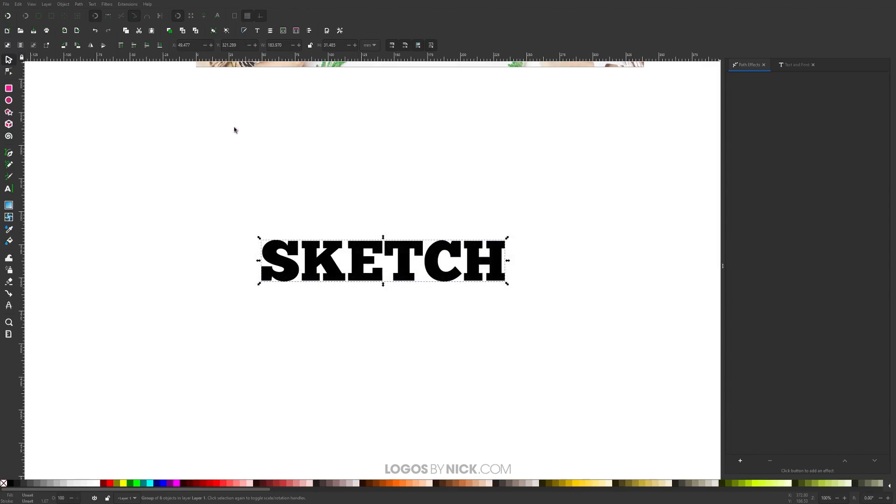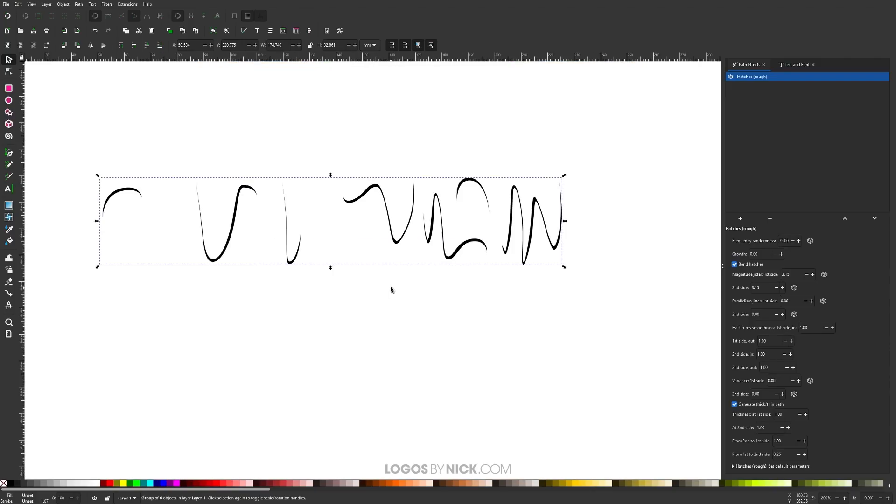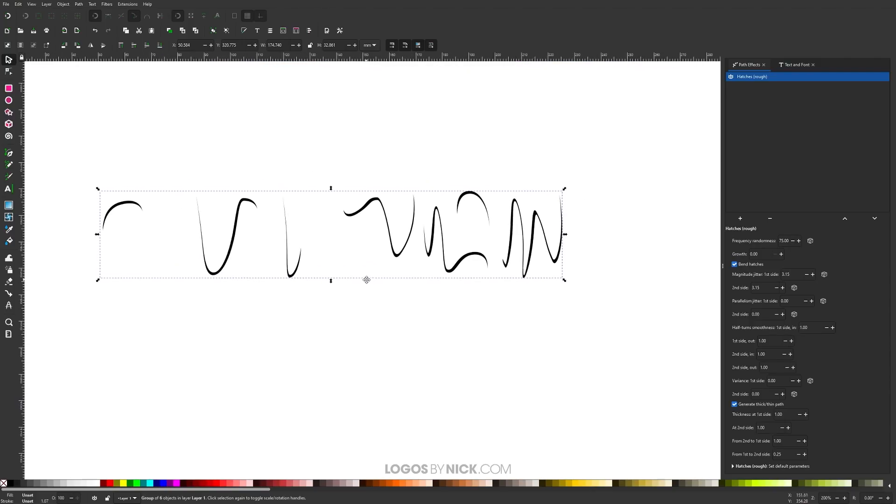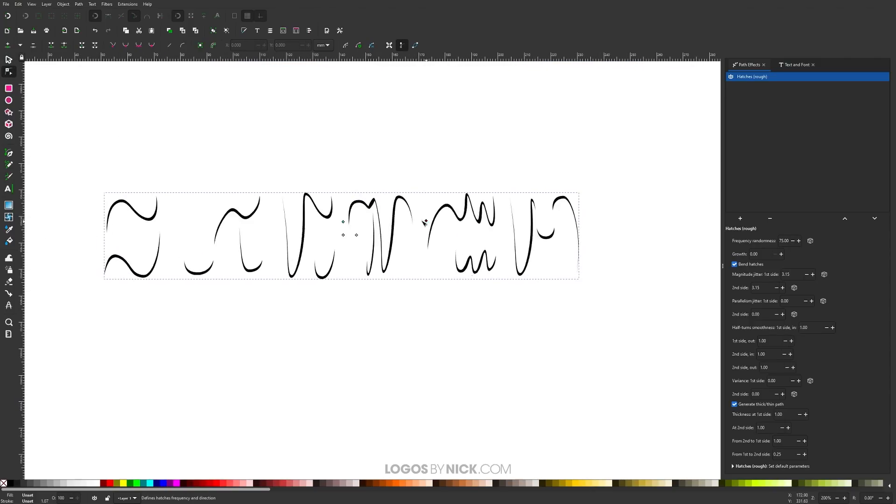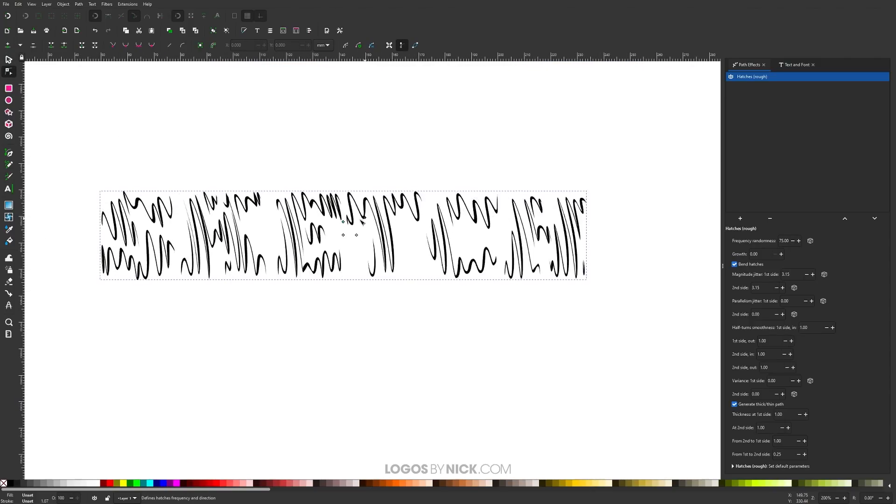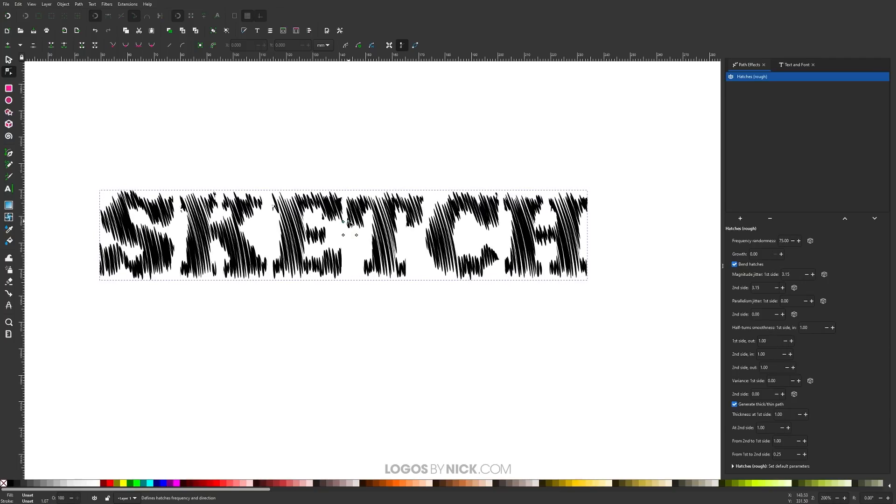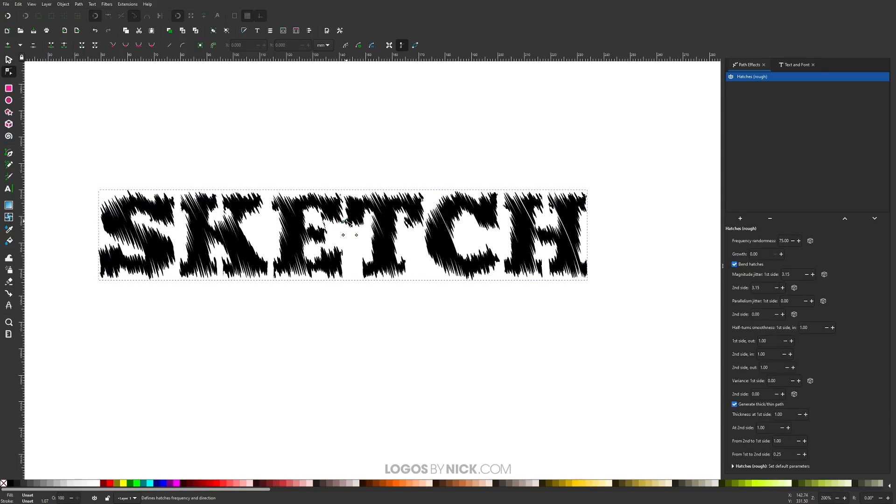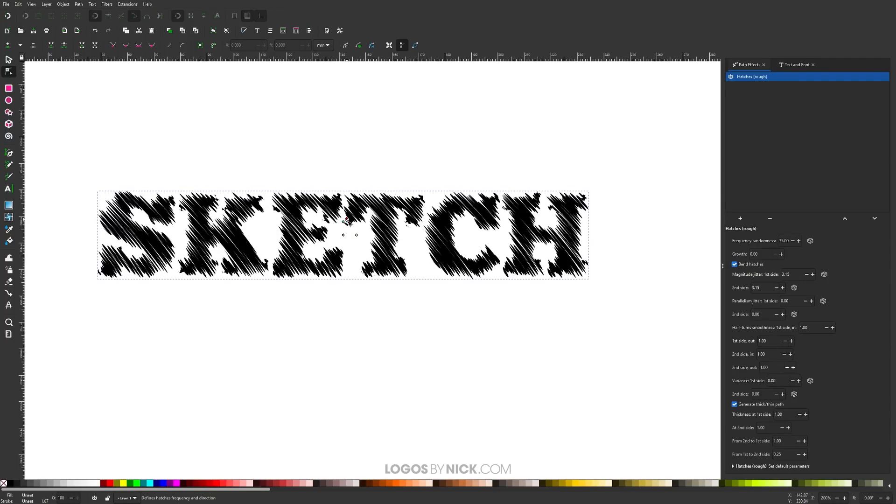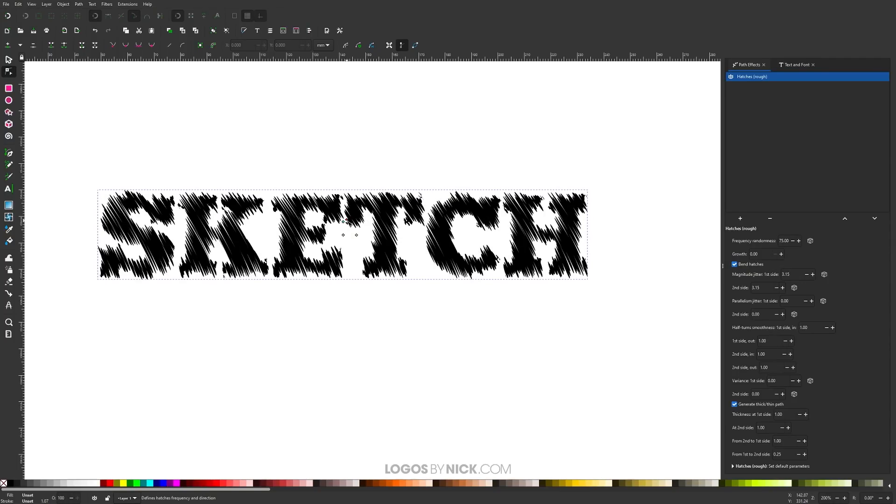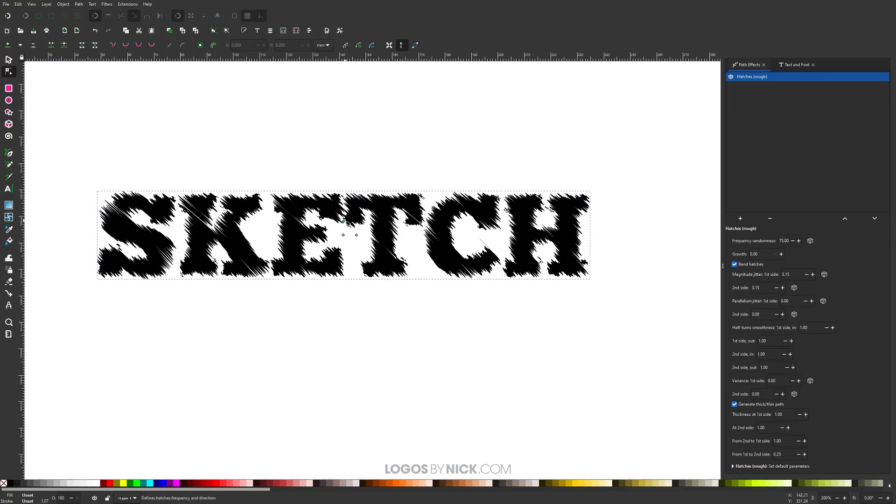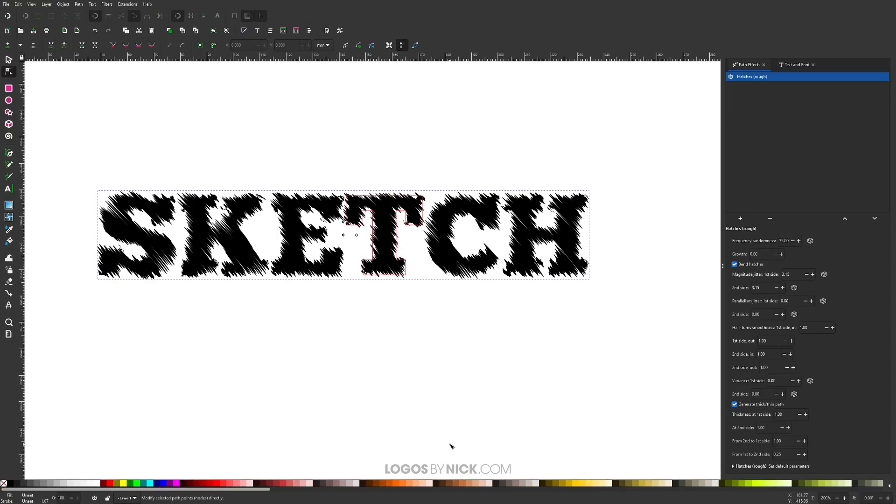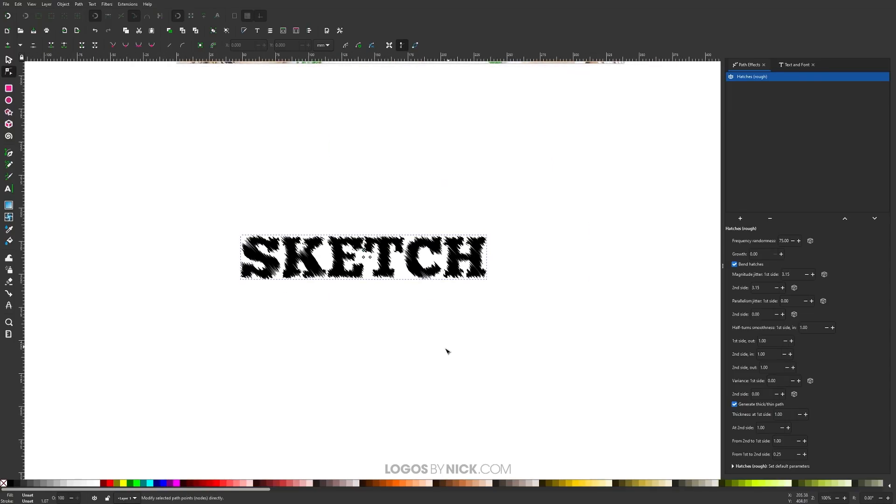I'll add that path effect again - there it is, Hatches. If you notice, there's not much visibility because there's not much density between those hatches. Let me zoom in and grab the Edit Paths by Nodes tool. I'm going to take this green handle and bring it toward the other one, and as you can see, we're getting the sketch effect as intended. There we go, that looks pretty good.